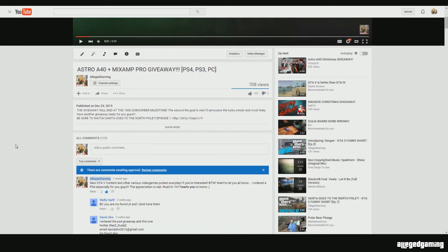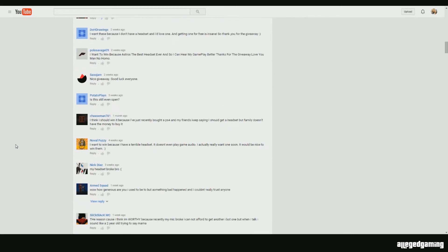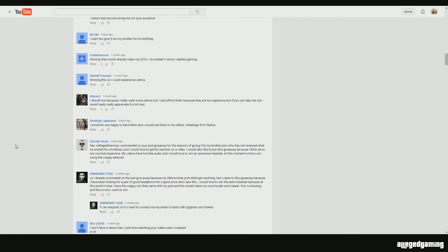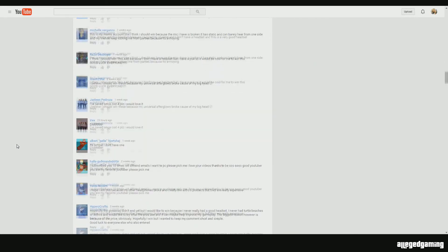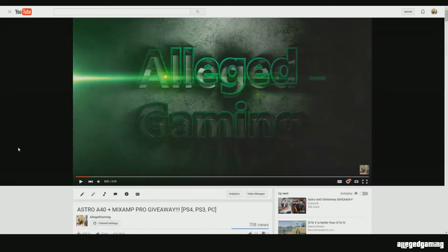and today I'm so happy to announce the winner of the Astro A40 giveaway. I've been reading through the comments guys, and you guys have been leaving some pretty awesome comments. But I'm so glad to announce the winner today,